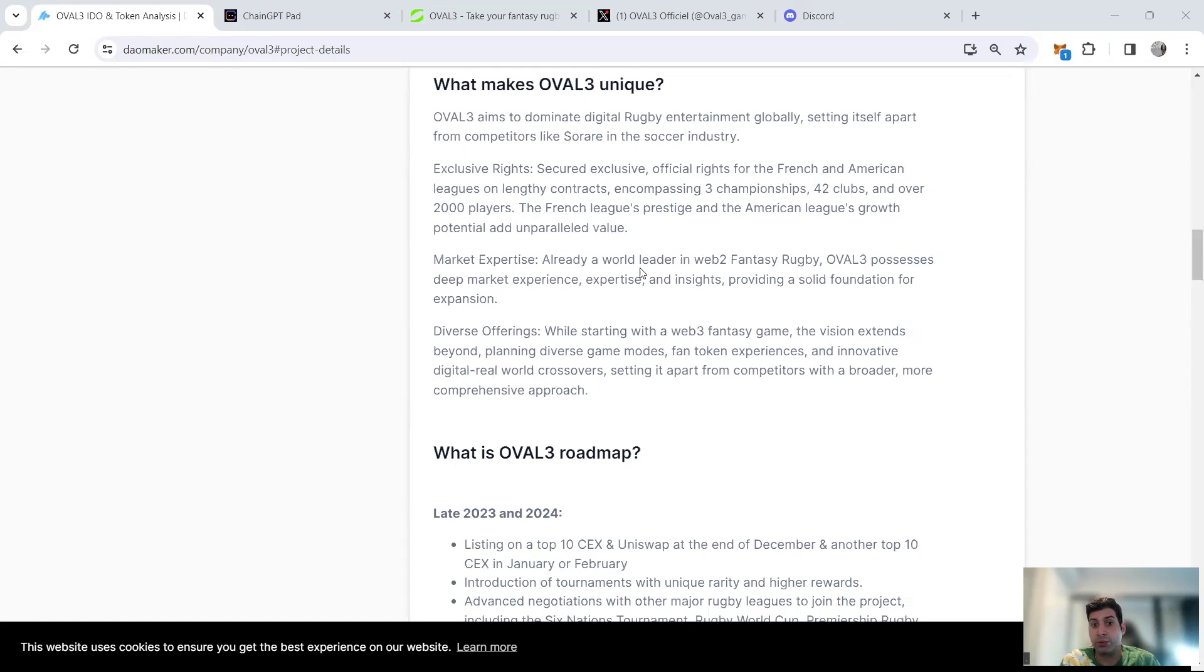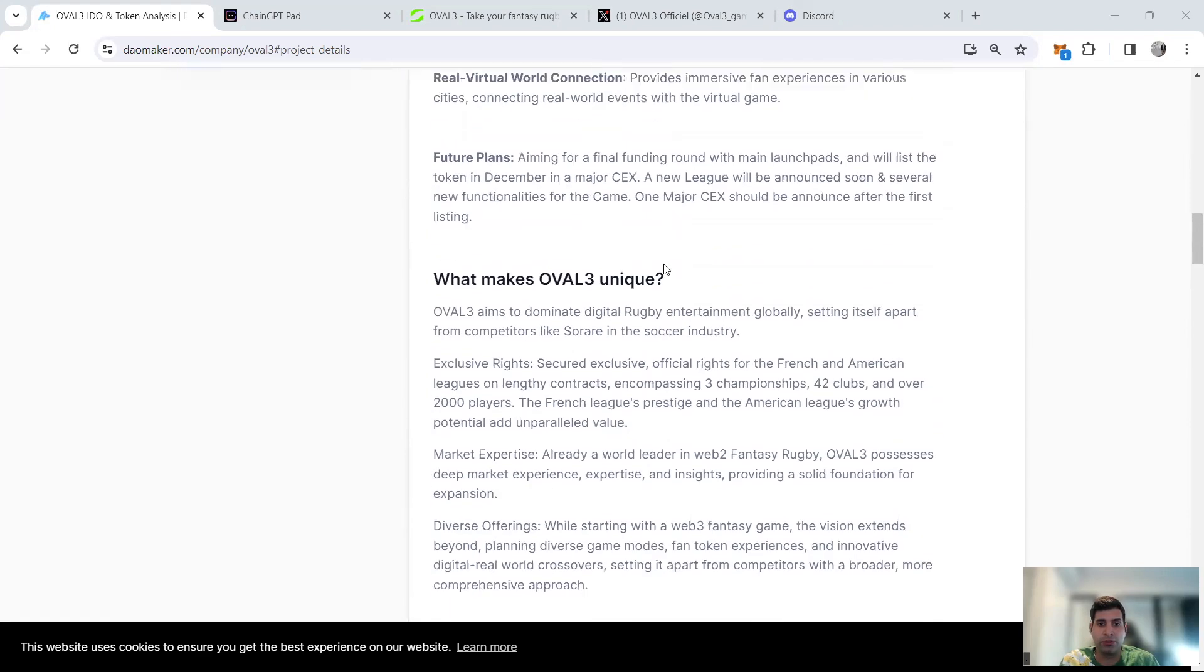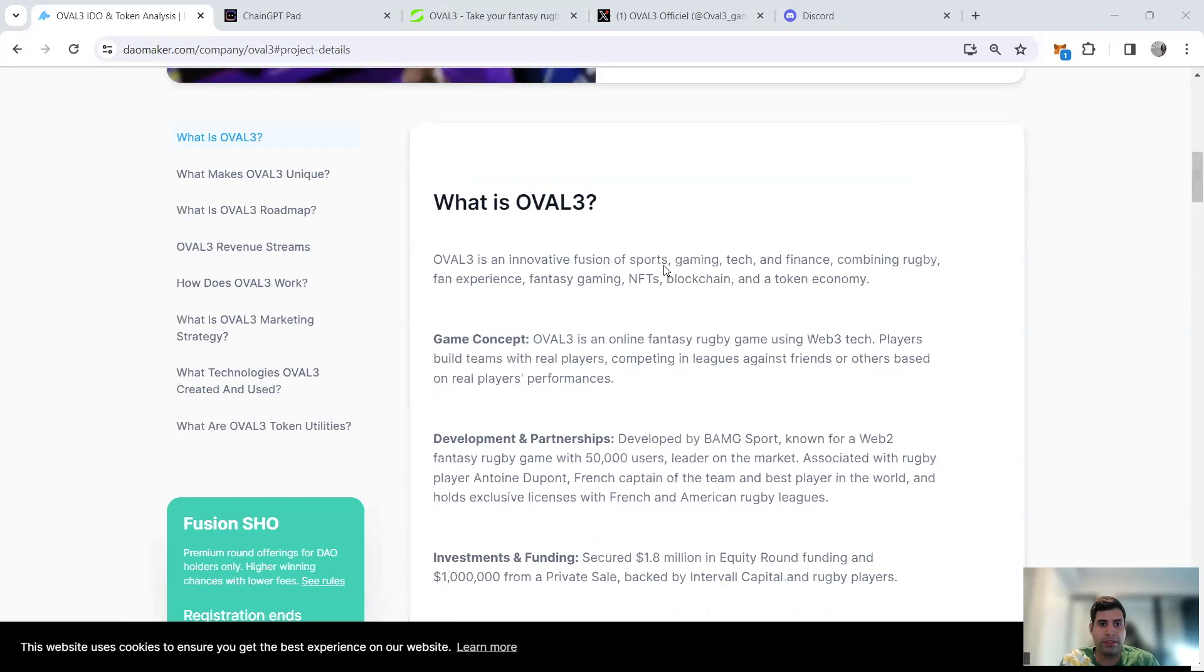They have exclusive rights and partnerships, especially with French and American clubs and national teams. They're going to bring in more to the UK, Australia, and other countries as well. This is one of the main points about the project that makes it different.